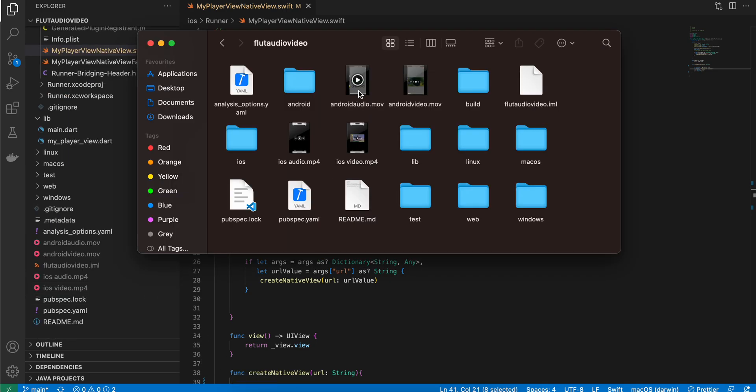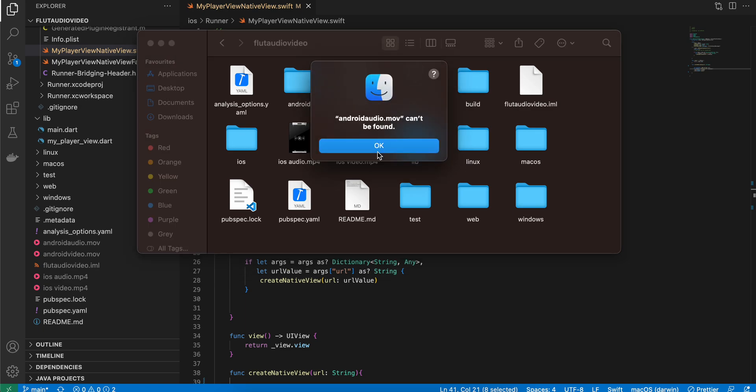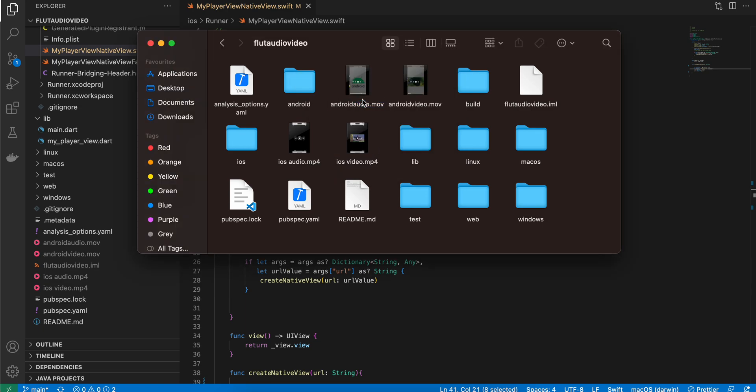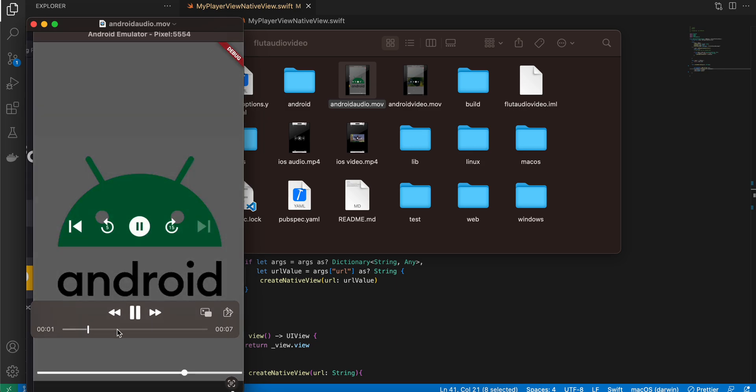I will show you how it looks. This is for Android audio. Here you can see I have the play controls as well - I have the seek bar at the bottom, I have the play/pause button, forward, and next button as well.